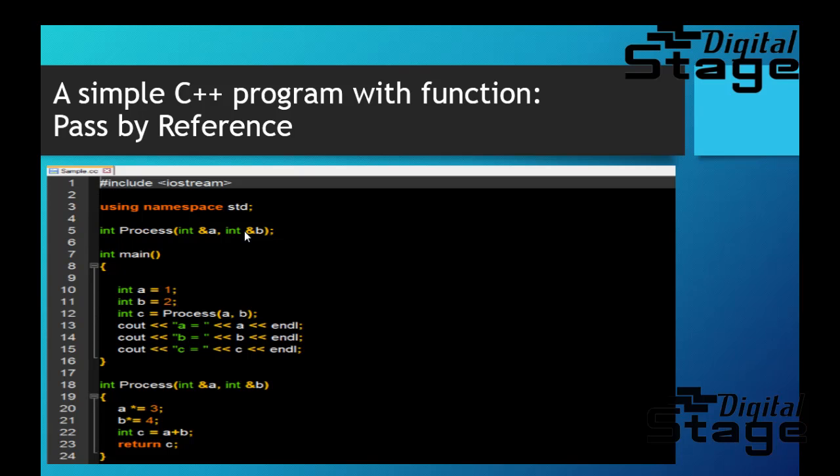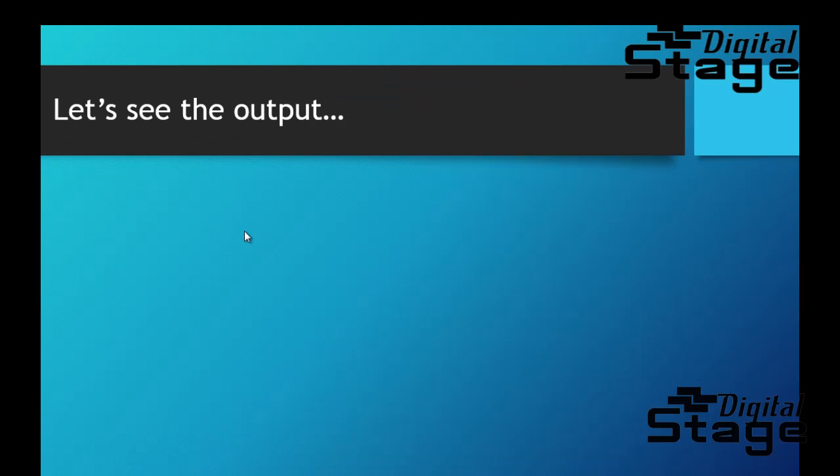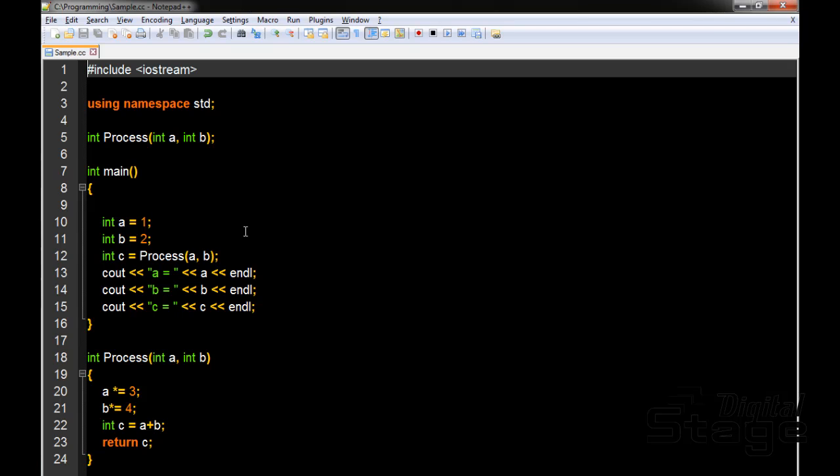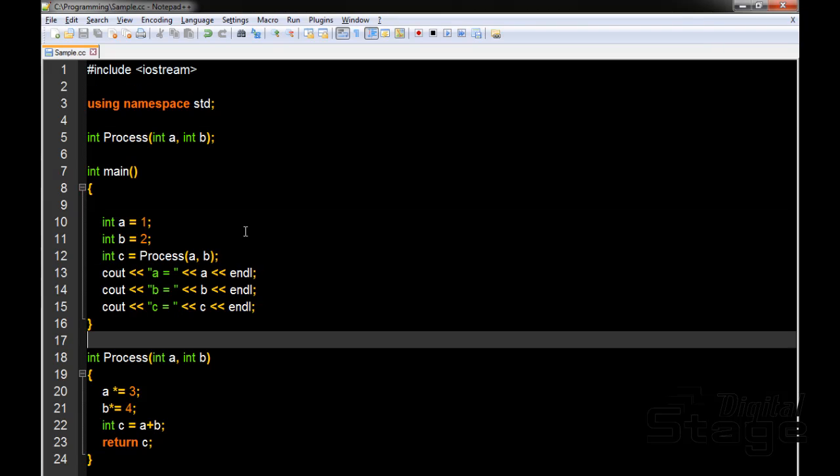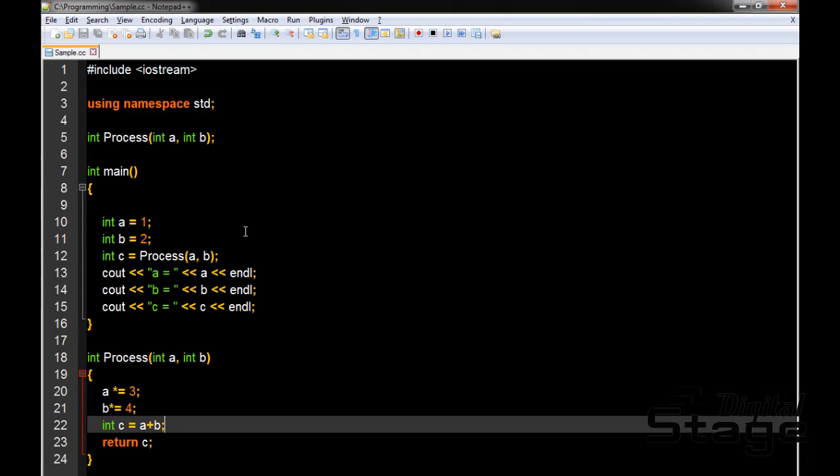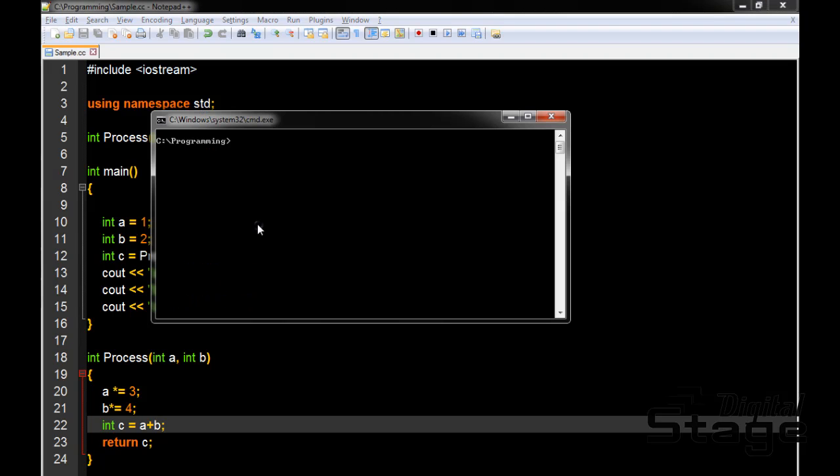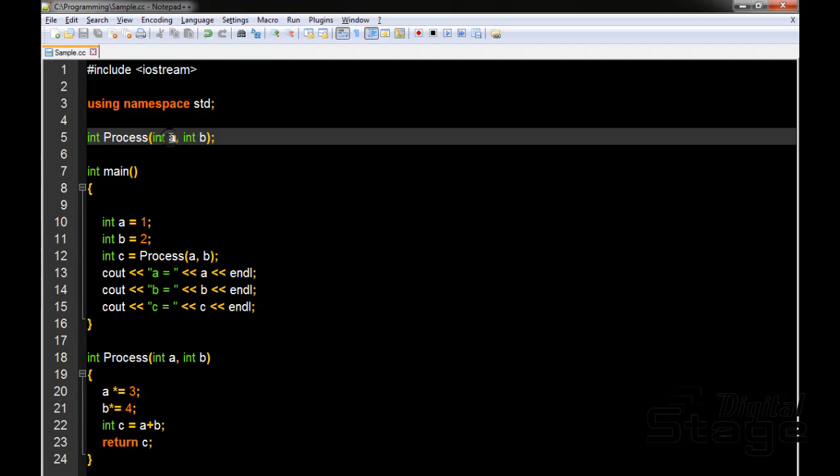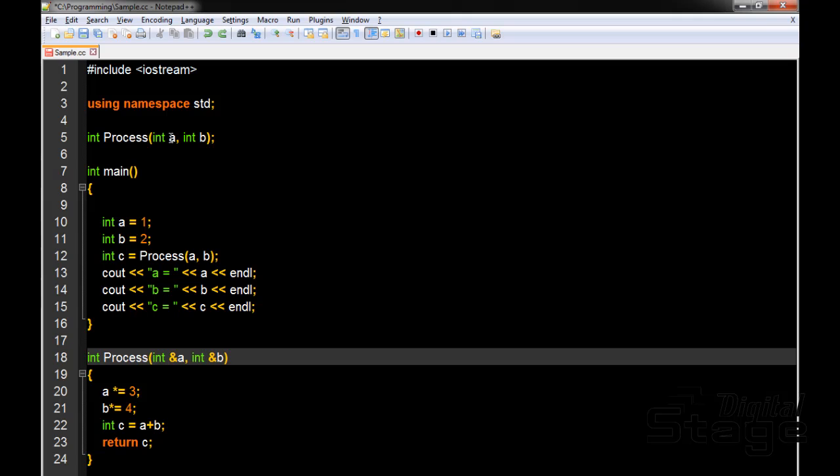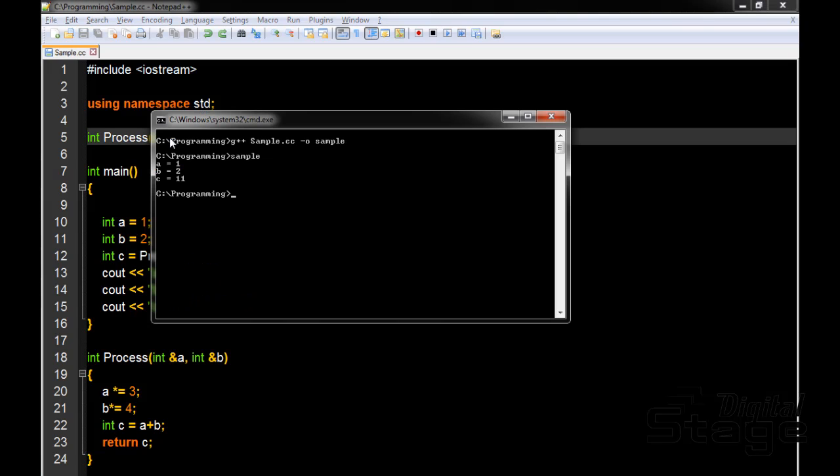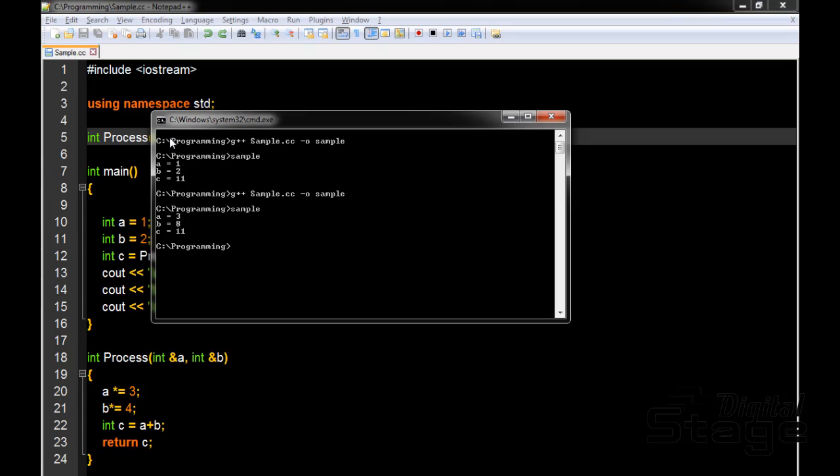I'm going to show this using a program, and here it is - the same program. As you can see, this is done pass by value. In this function called process, I'm only sending values 1 and 2 from main function and it will process from there. So let me just compile it real quick: g++ sample.cc, name it sample. There we go: A equals to 1, B equals to 2, and C equals to 11, just as expected. Now I'm going to change it so that it will be more pass by reference. Let me recompile it and run it. There we go: 3, 8, 11.